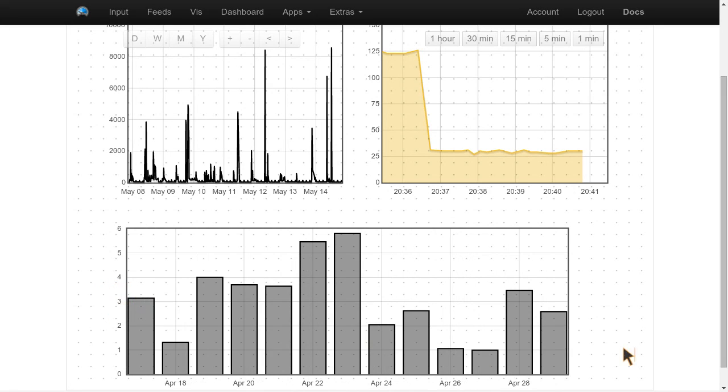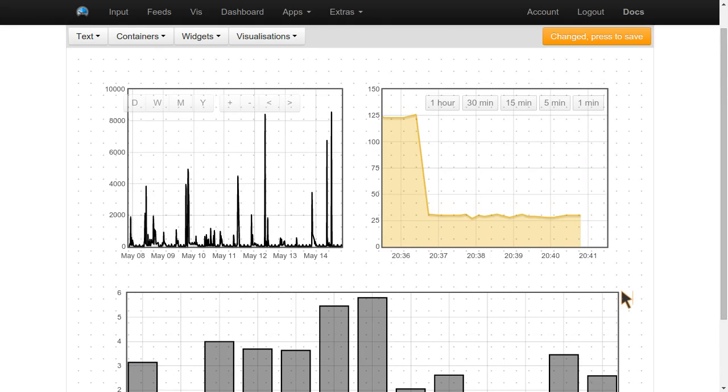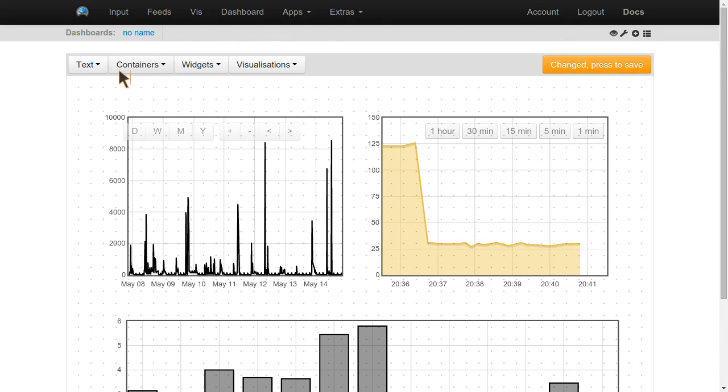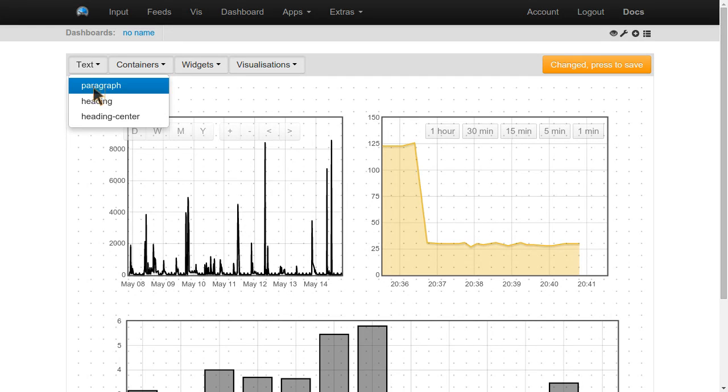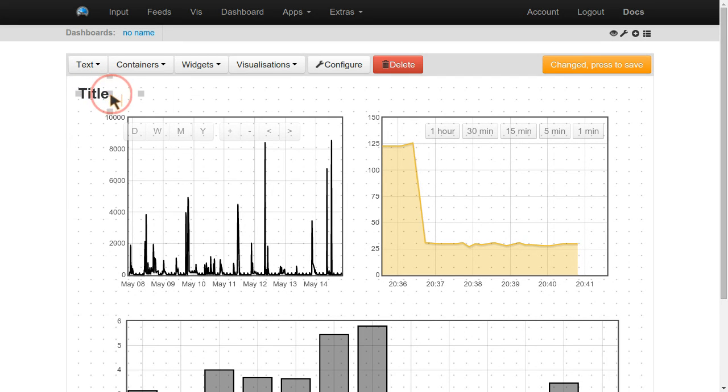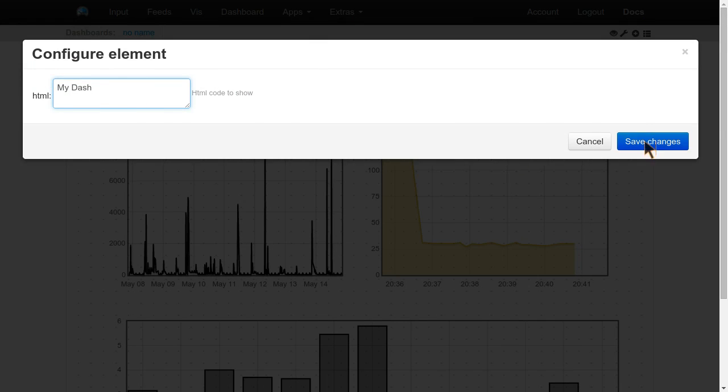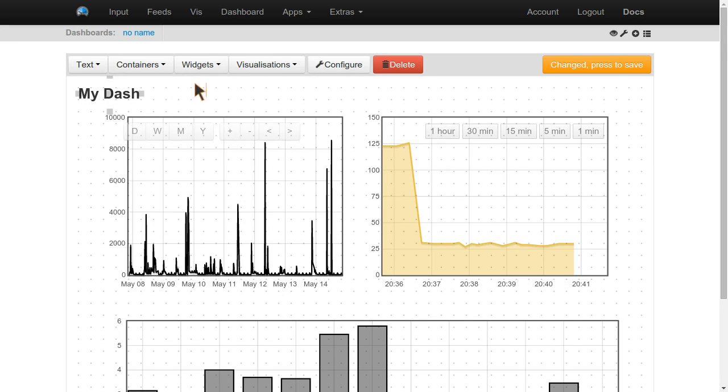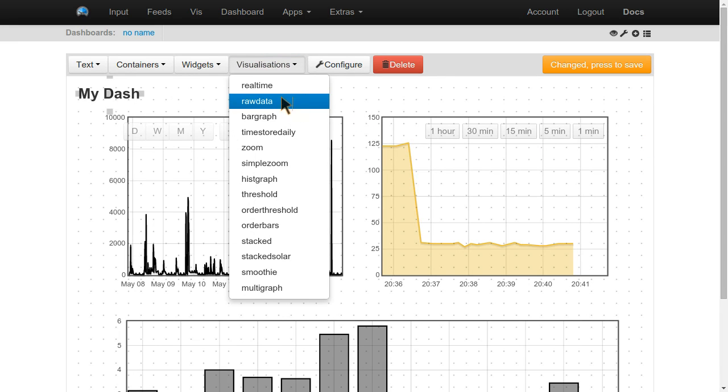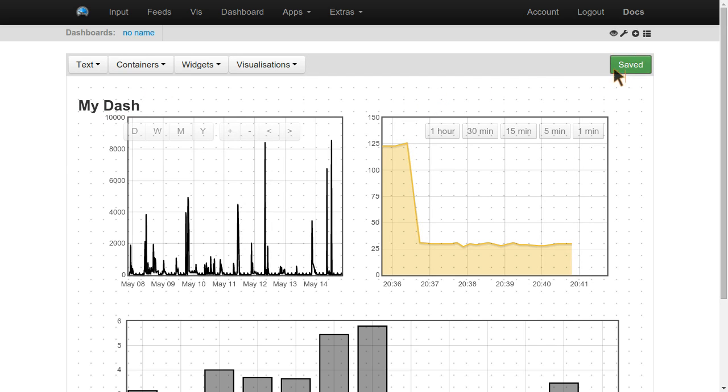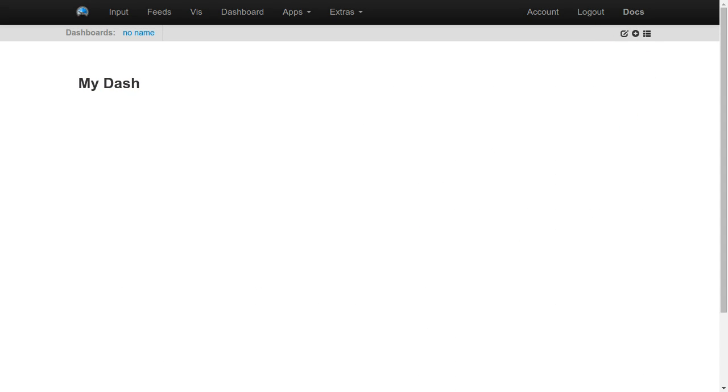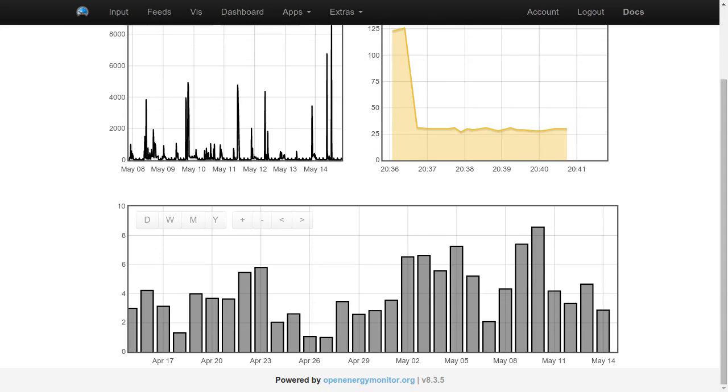Super flexible. Make your own dashboards for whatever you like. Add some text in here. What's my dash? Once we're done, let's save.